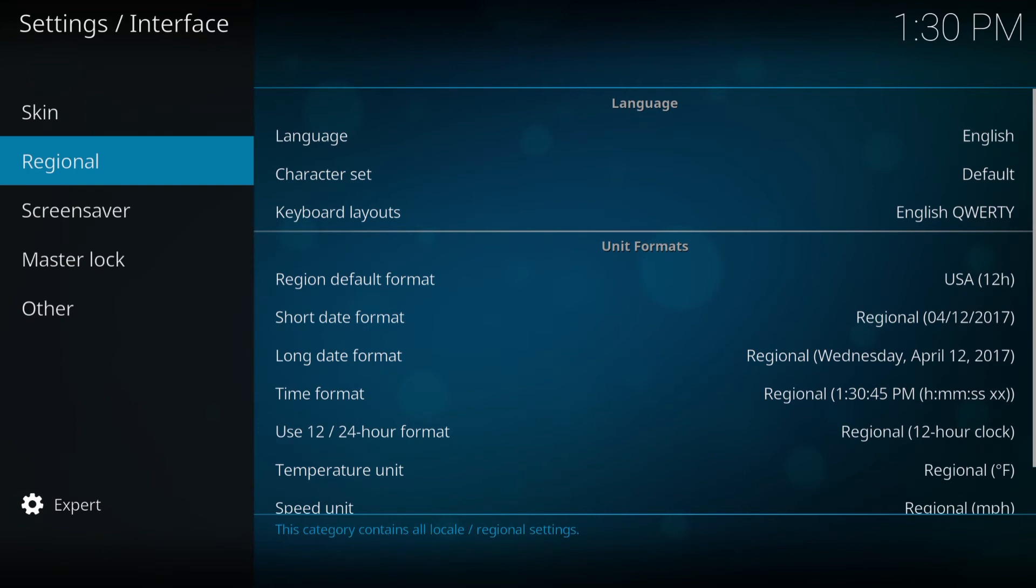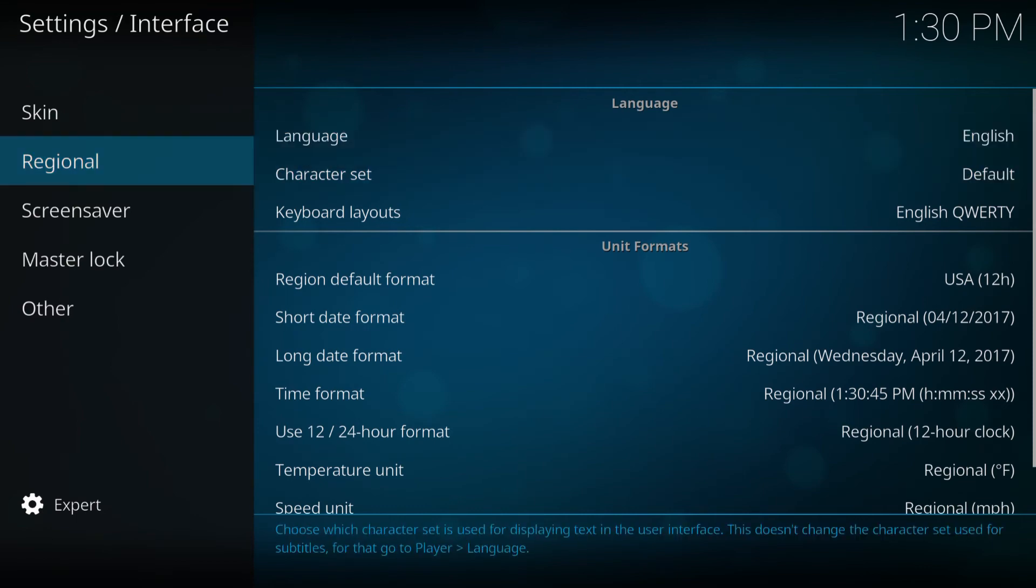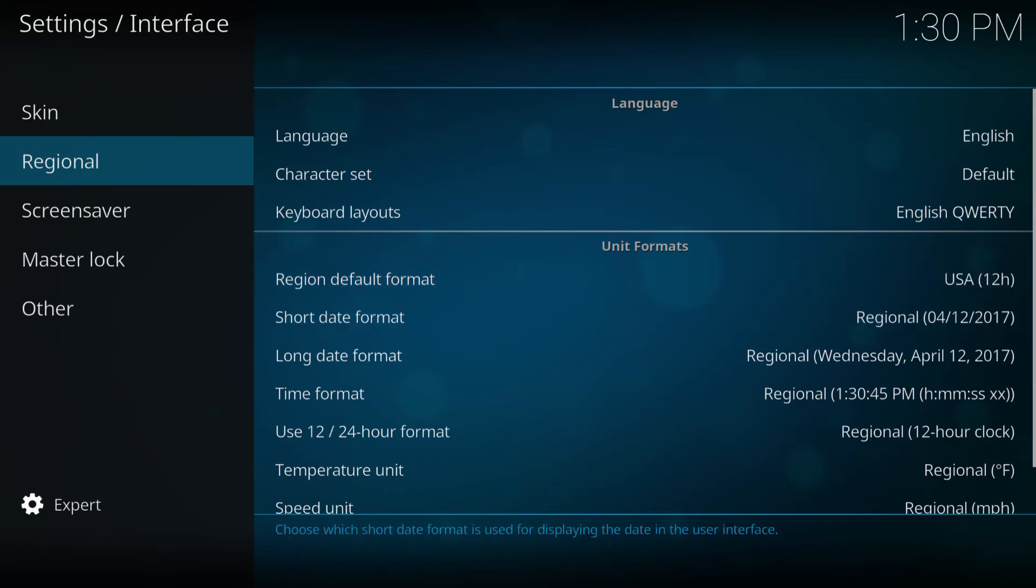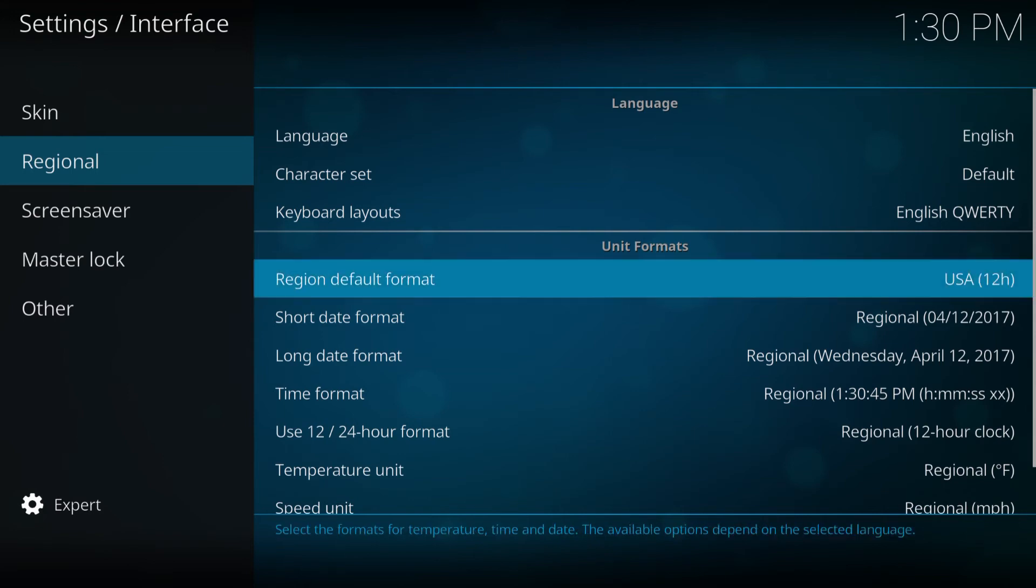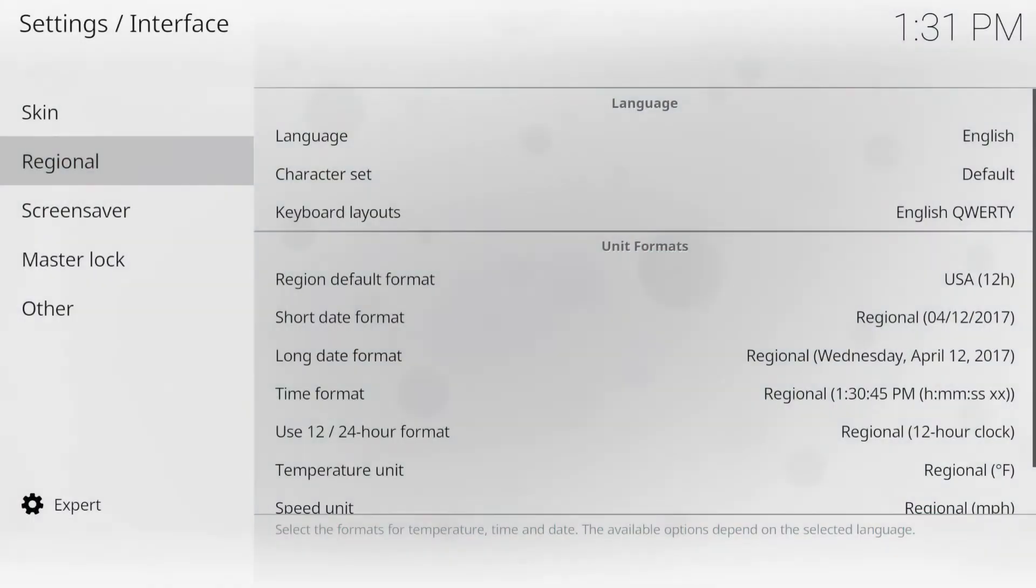And then over here, you'll see the language, character set, regional, default format. Click on all these to your base, your country, and your region, and you're good to go. And that's it, guys.